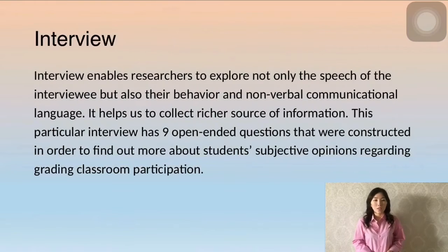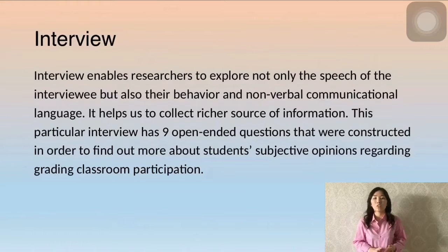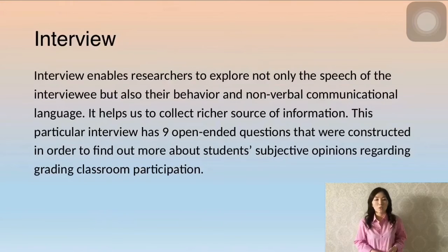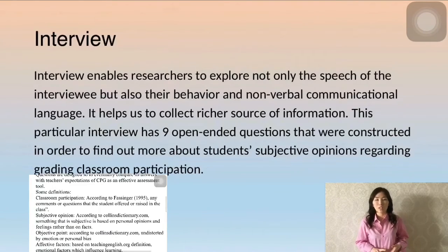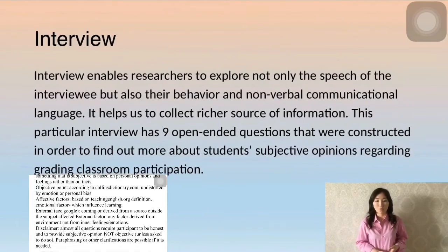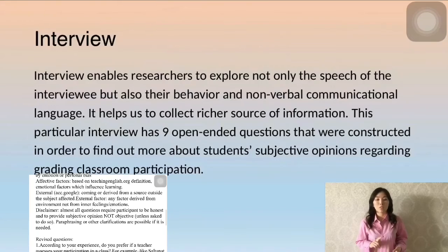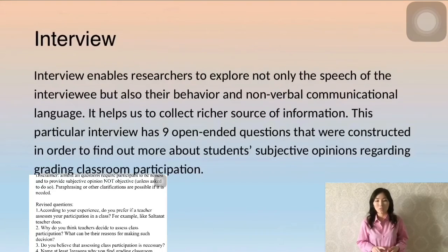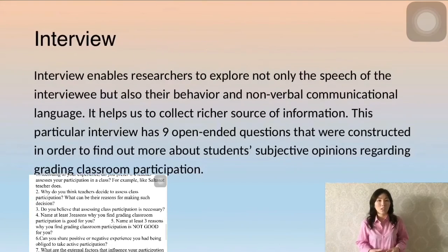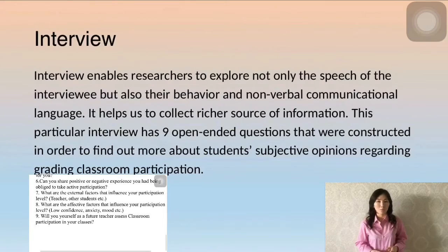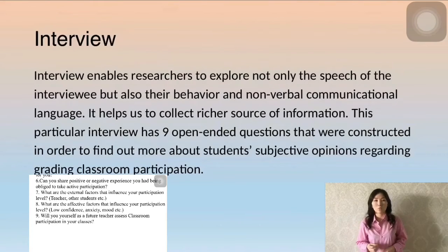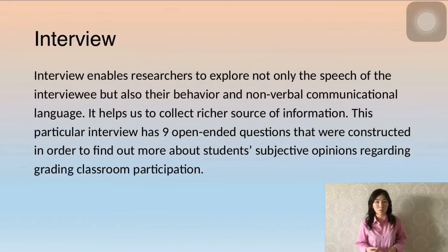Turning to the interview — interviews enable researchers to explore not only the speech of the interviewee, but also their behavior and non-verbal communication. It helps collect richer sources of information. This particular interview has nine open-ended questions constructed in order to find out more about students' subjective opinions regarding classroom participation grading.